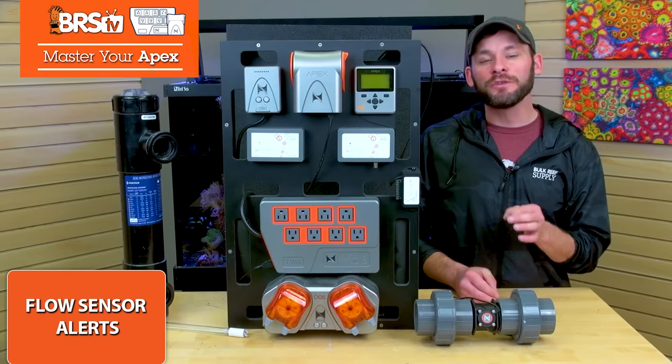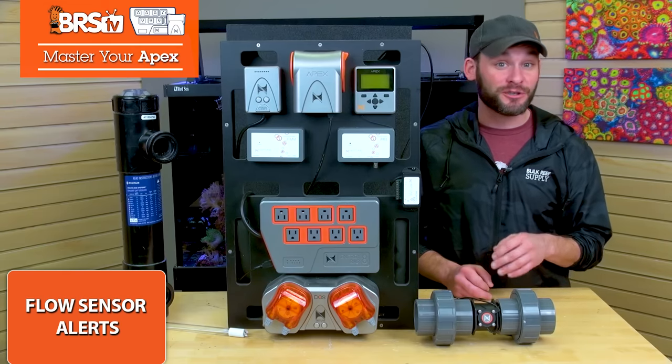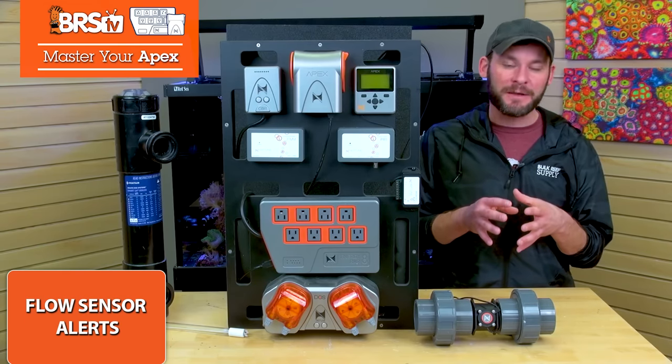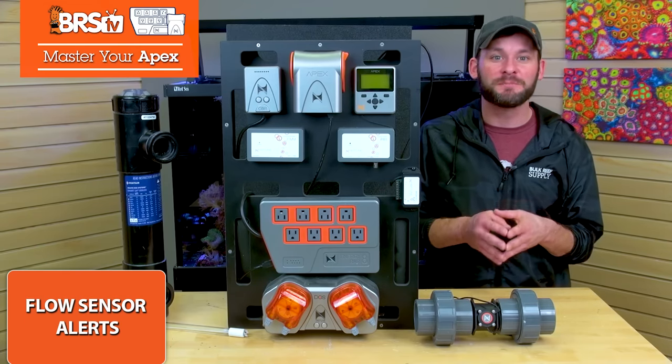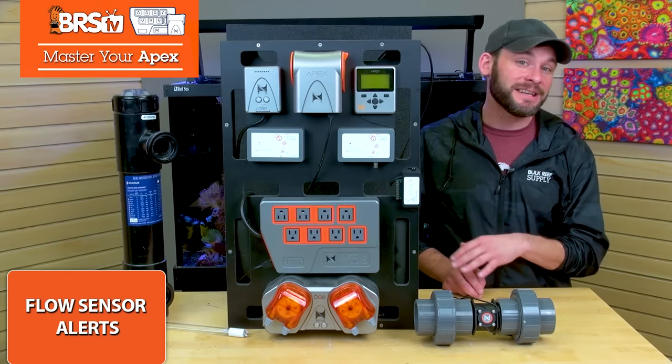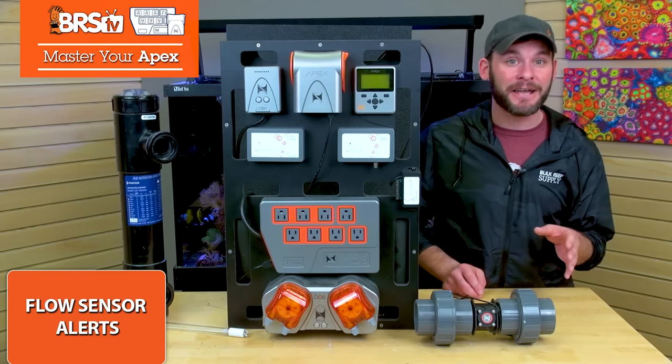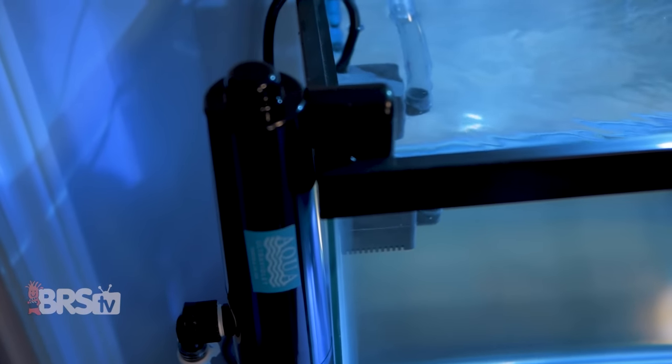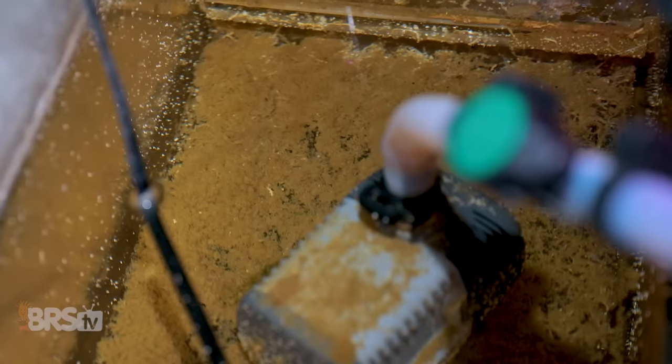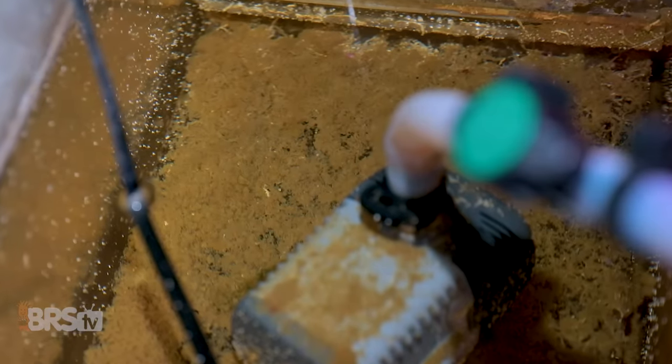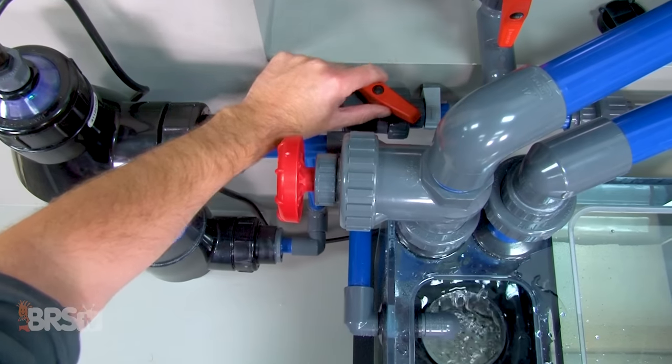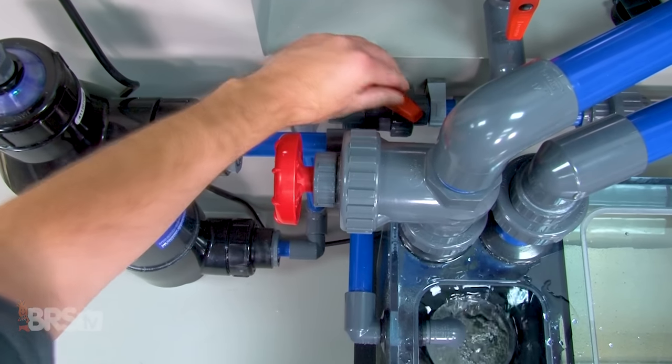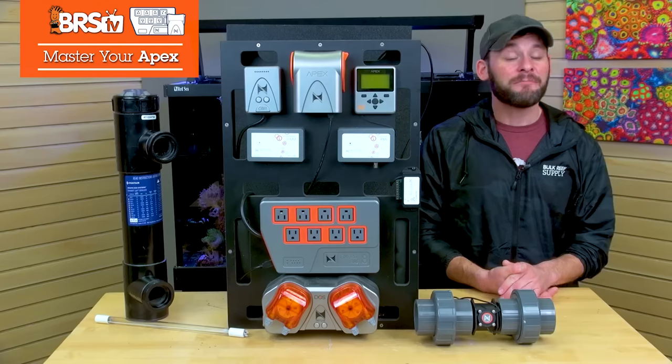Not only will this help ensure that your UV stays within those recommended flow ranges, but the flow alerts will actually be an indicator for things gone wrong with your pump, like it's completely died, it's been turned down, it's gotten clogged or gummed up, or something might have bumped your valve, all of which you'll know the instant it happens.